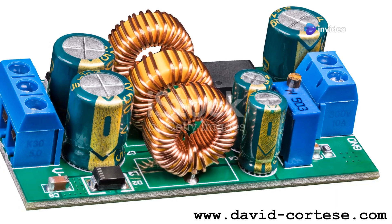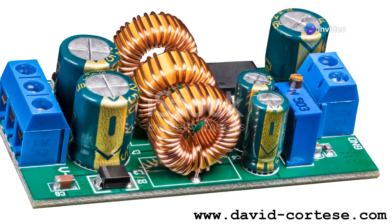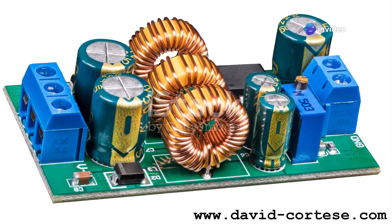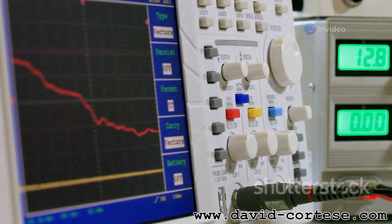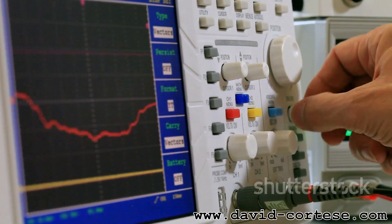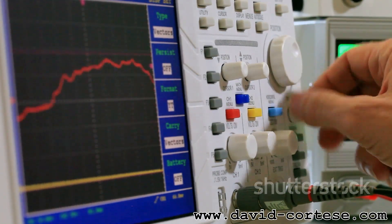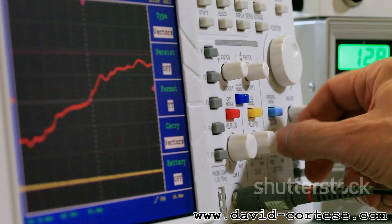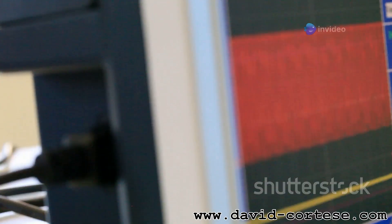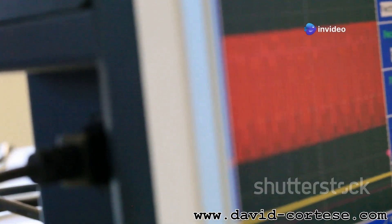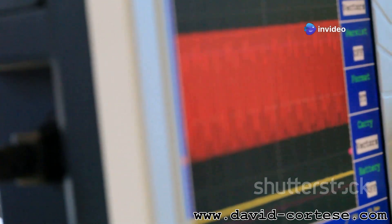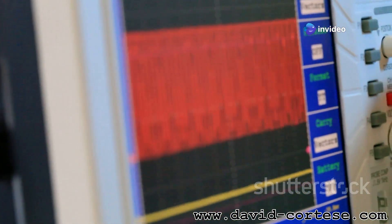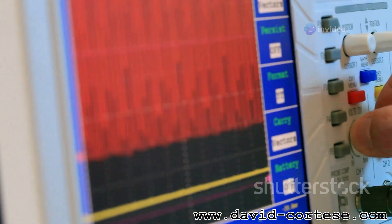Inductors are commonly found in devices that deal with fluctuating currents, such as power supplies and audio equipment. In these applications, inductors act as filters, removing unwanted noise and ripples from the electrical signal. Inductors play a crucial role in shaping the behavior of alternating current circuits, which are the backbone of our power grids and many electronic devices.